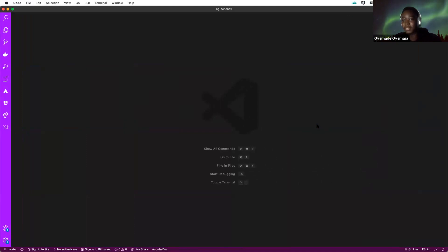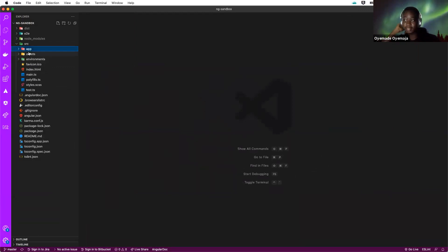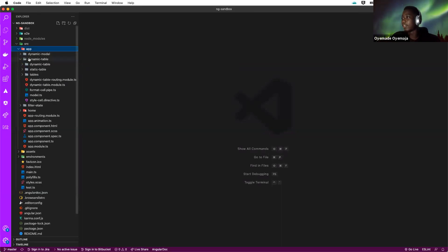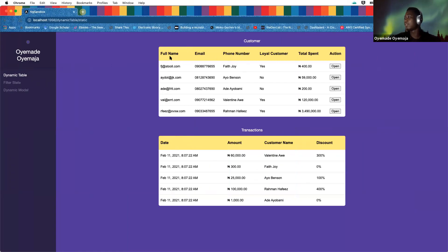So you can see my VS Code. Here I have a standard Angular application created with the Angular CLI. I already created a couple of modules that represent each topic we're going to cover today. For the dynamic table, let me show you what it looks like on the UI.